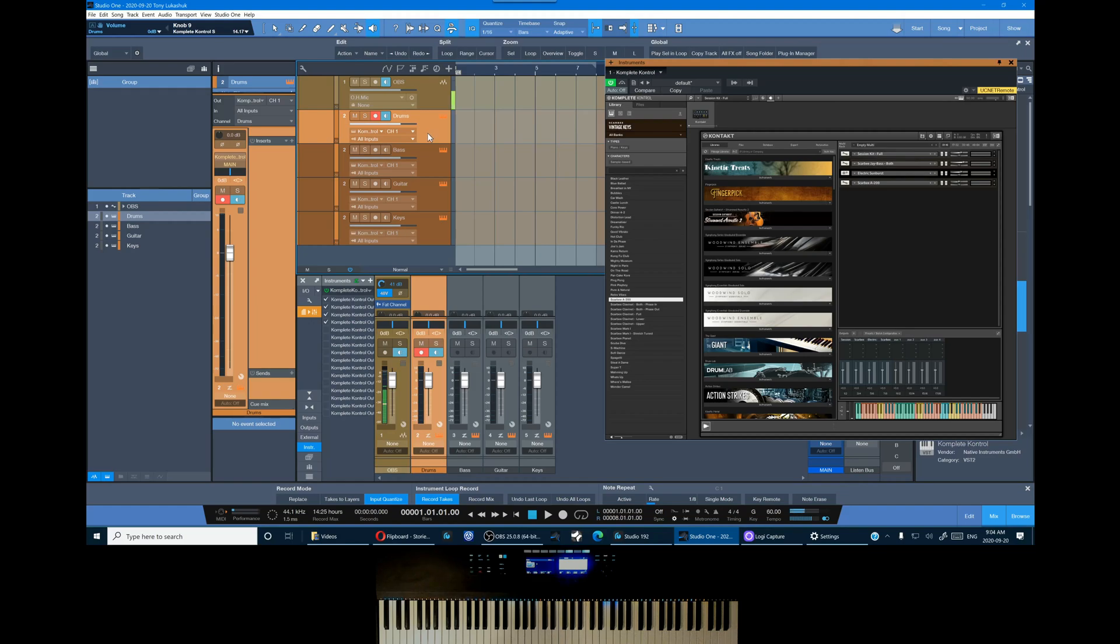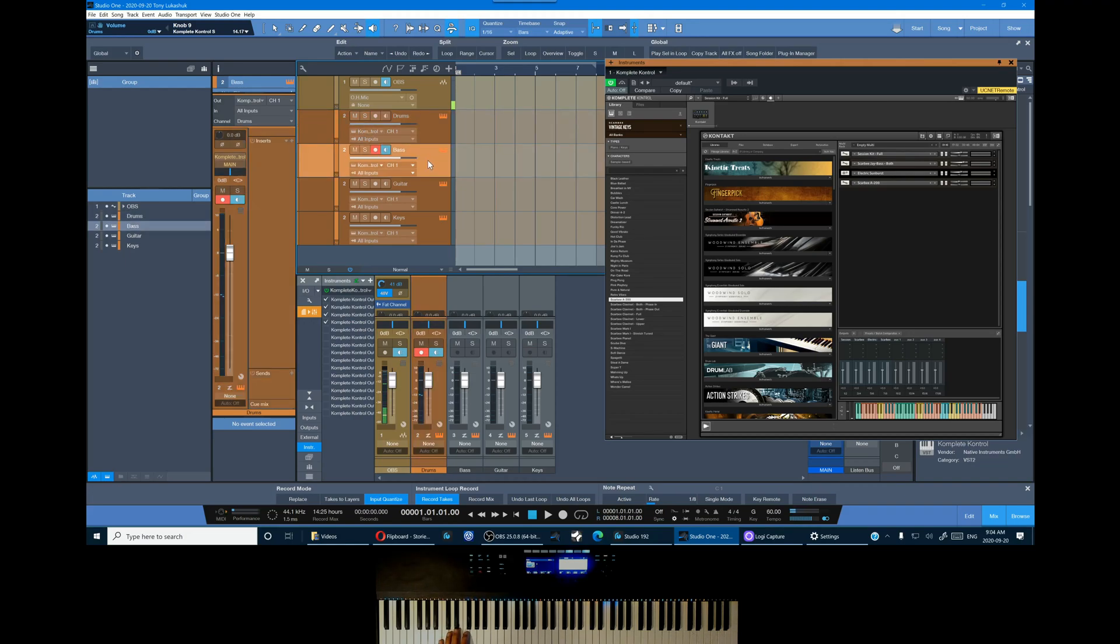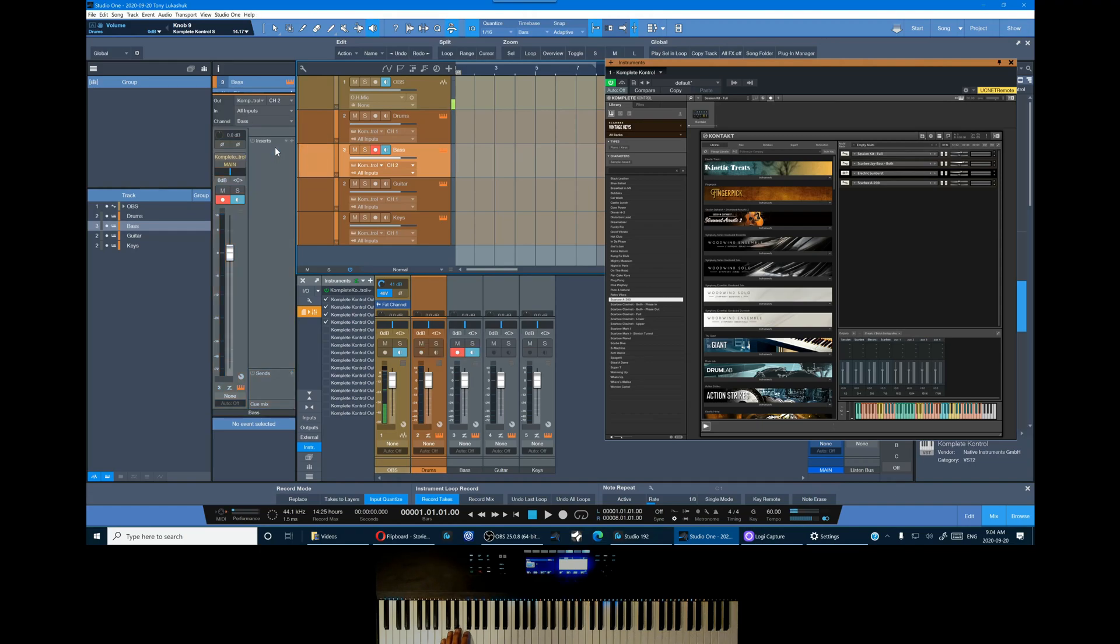Okay, now you can see the setup for drums which are currently activated. We're on MIDI channel 1 and mixer channel drums. So let's move through the others. The bass will be on MIDI channel 2 and bass channel on the mixer.